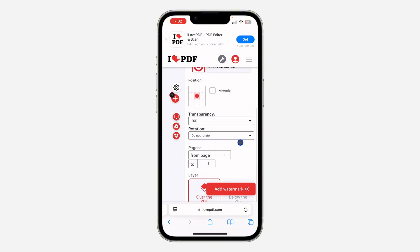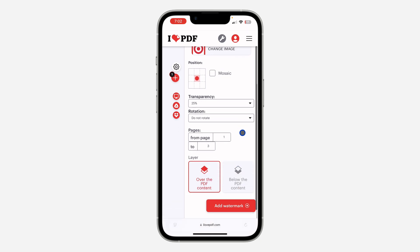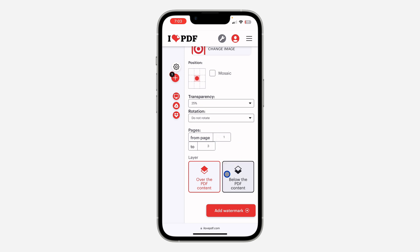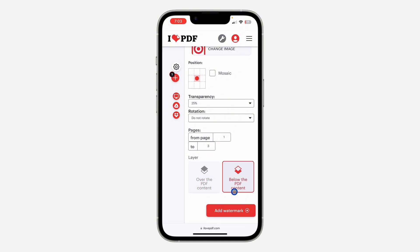If you want to rotate the watermark, you can also do that. If you want to add the watermark to only a specific page, select the page and change the page number here. I'm going to add it to all pages, from page one to page three. You can also choose to add it over the text or below the content in the PDF.